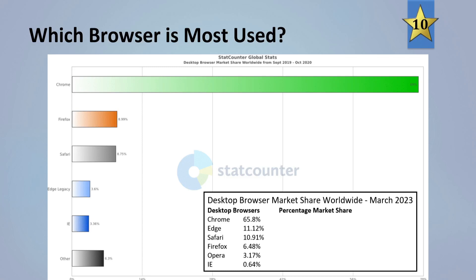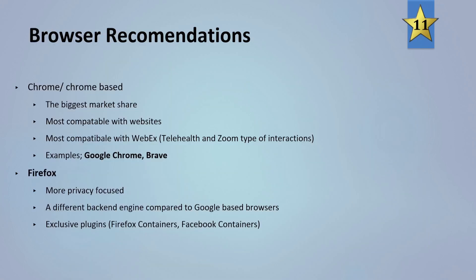And we have some updated statistics here for 2023, and Chrome is still out in front with Edge and Safari now edging out Firefox, which I personally think is a bit of a sad thing to see because Firefox is my preferred browser.